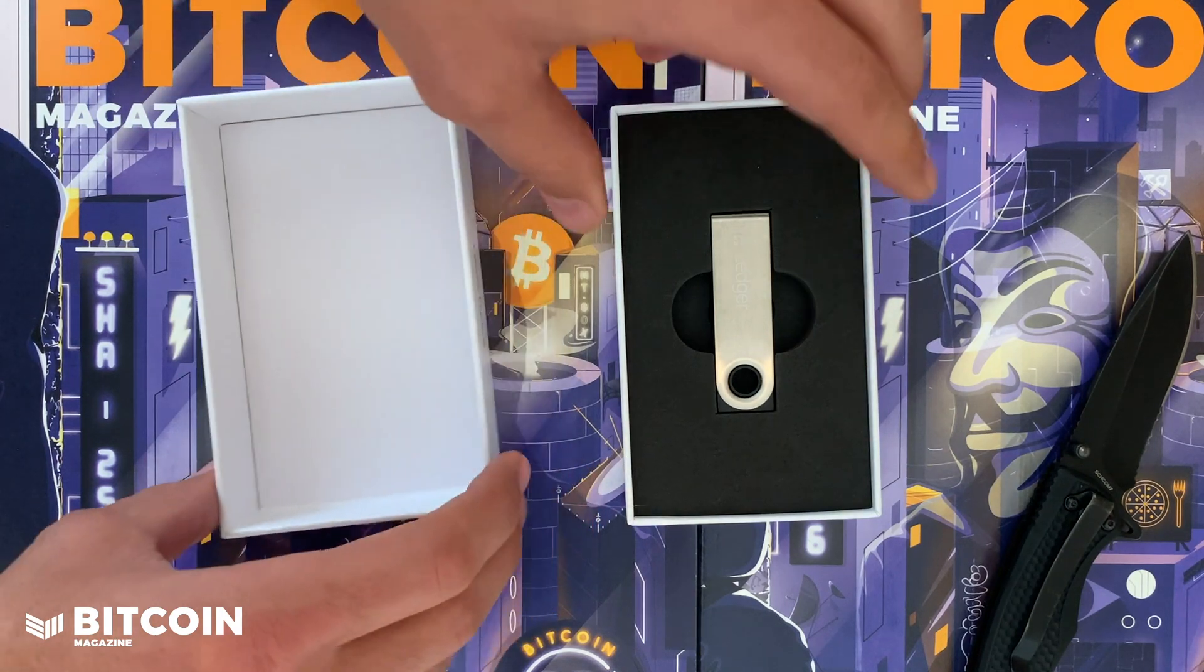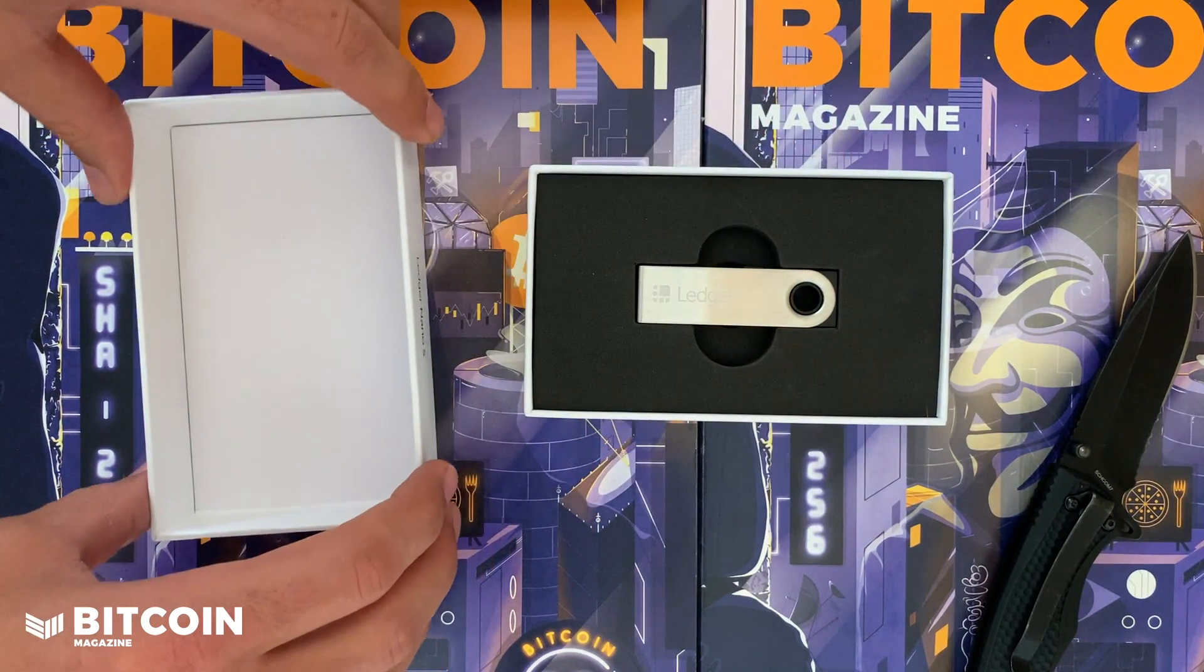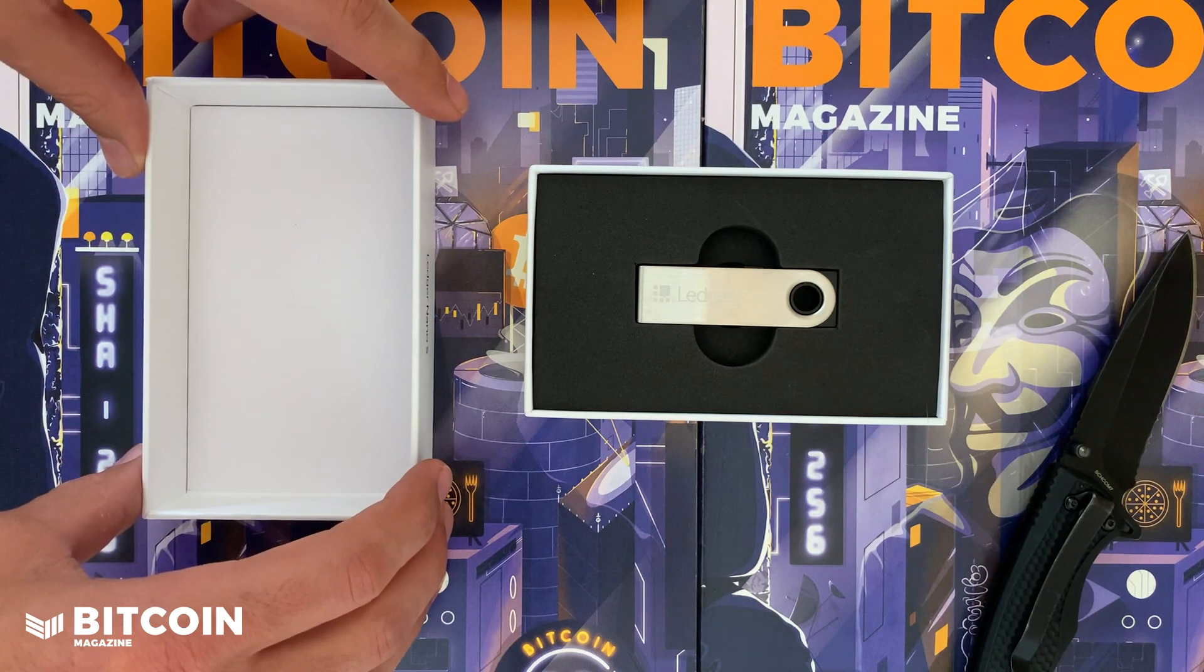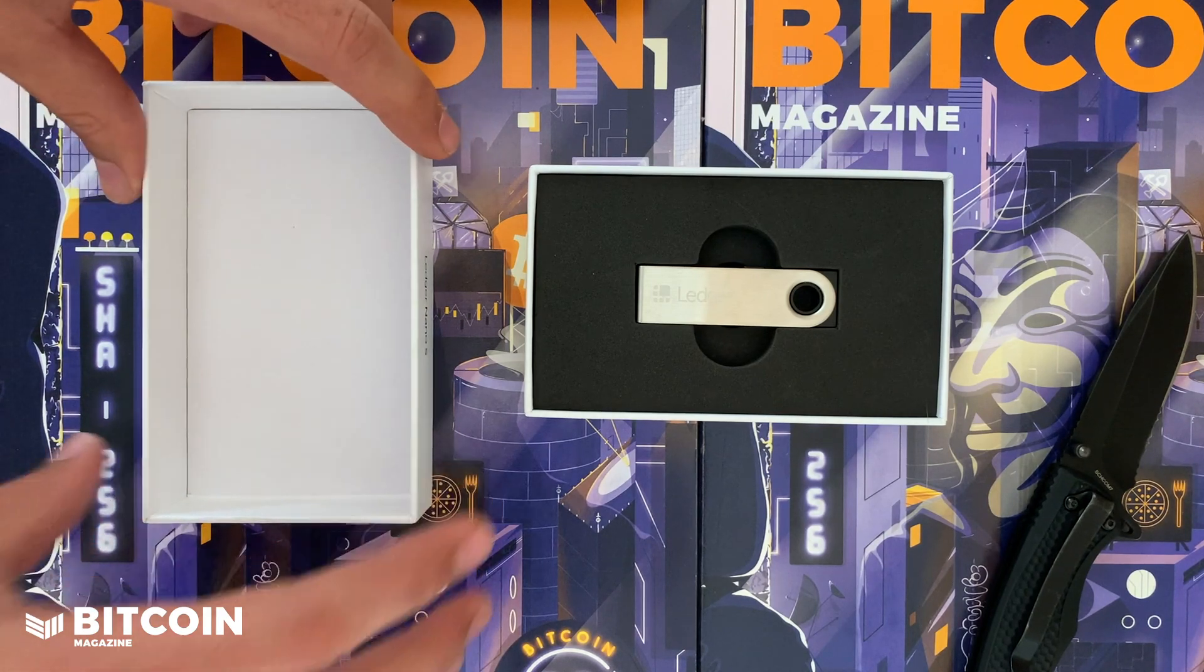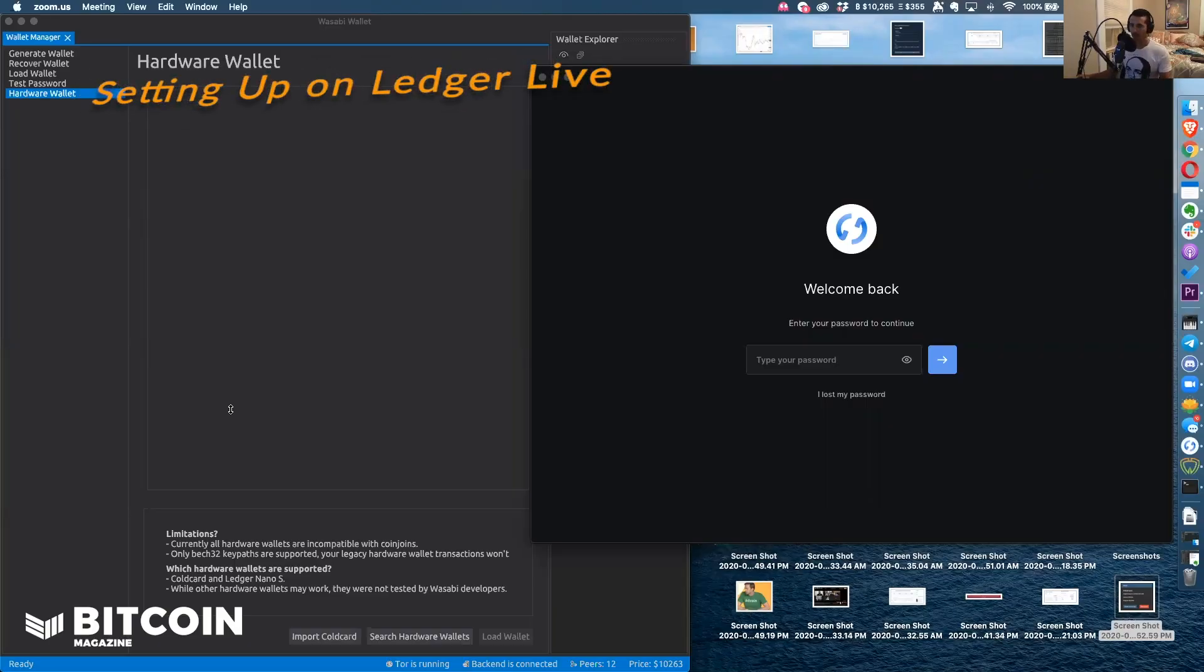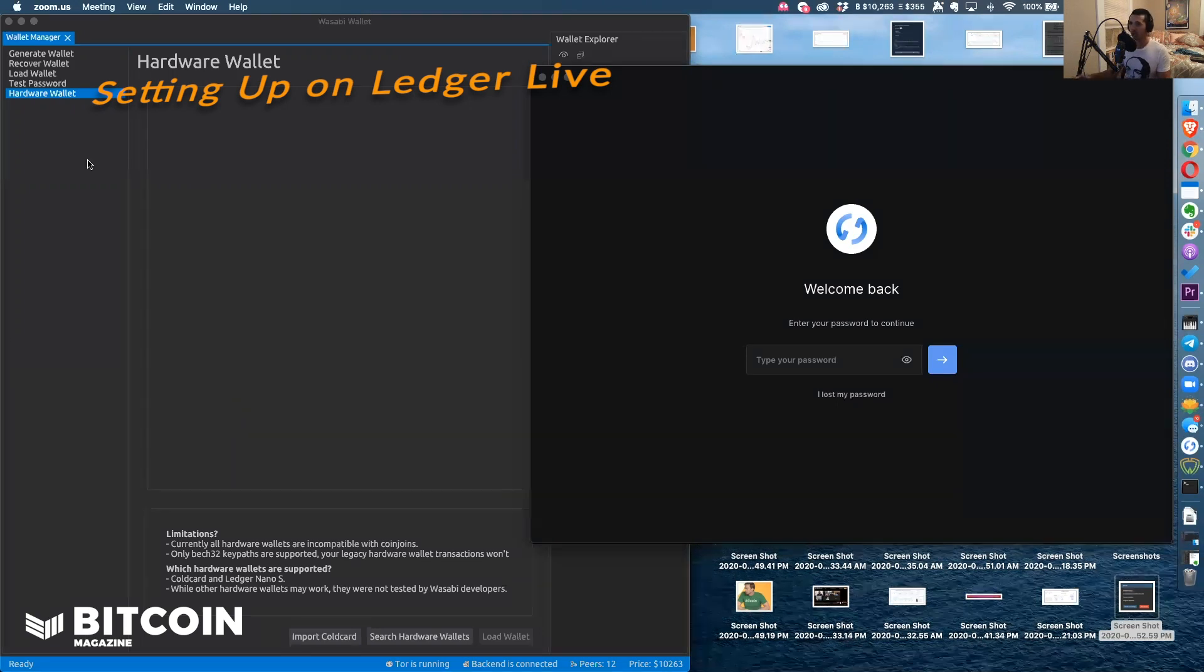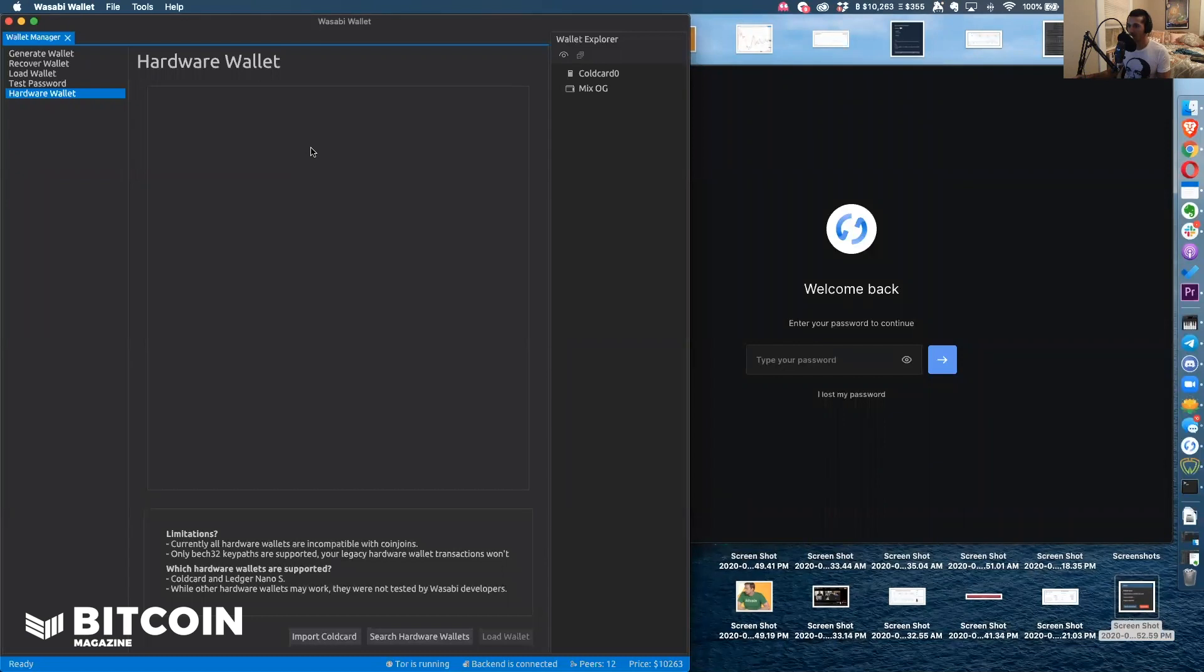Next let's jump to Ledger Live, show you how to download the Bitcoin app, and then from there how to use it with Wasabi. Now that we have the Ledger unboxed, we're going to set it up on Ledger Live and install the Bitcoin app, and then from there we are going to export it over to Wasabi wallet.